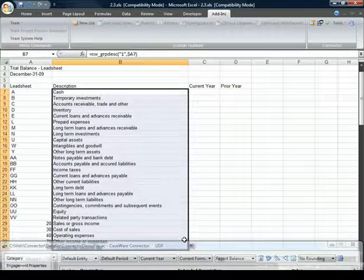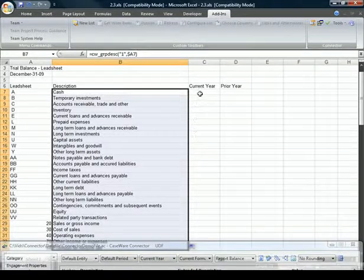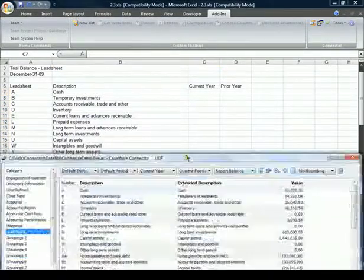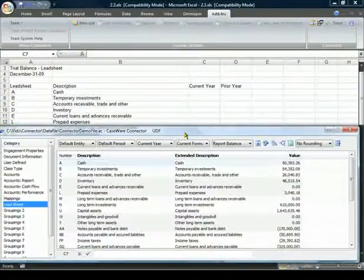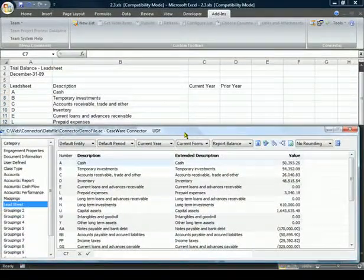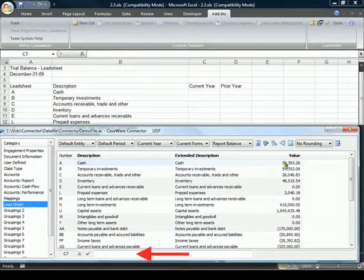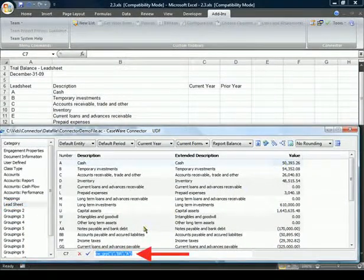Continuing to the current year balance, I'll select cell C7 and go back to the Caseware Linkage dialog and create the linkage for the cache balance.